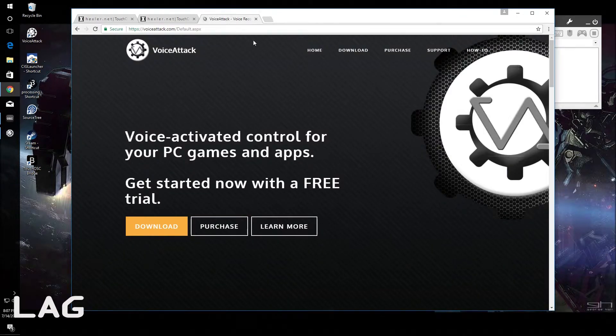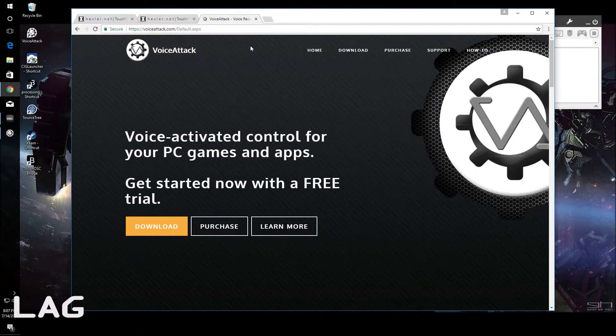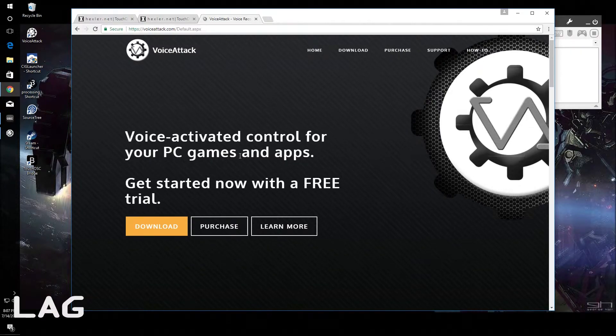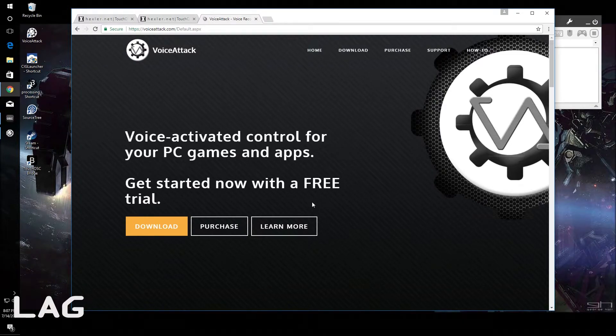VoiceAttack is 10 bucks but it's worth every penny. And if you don't know what VoiceAttack is, then you have your head in the dirt.